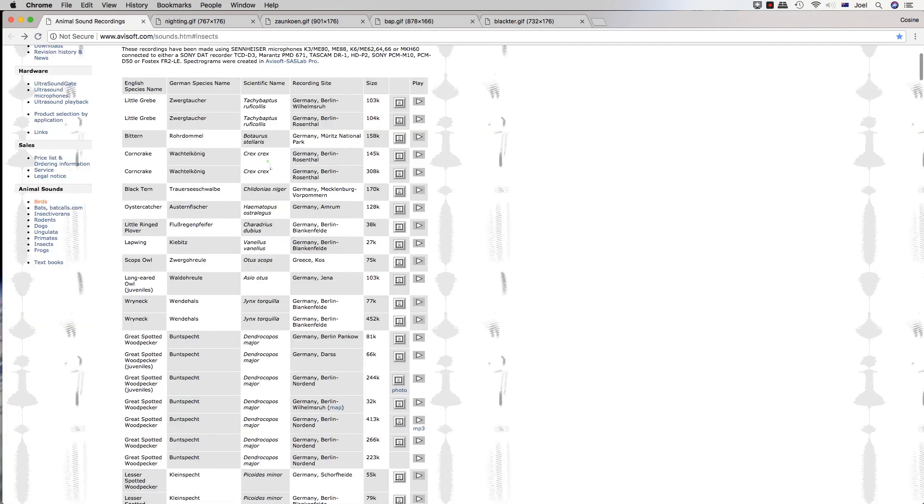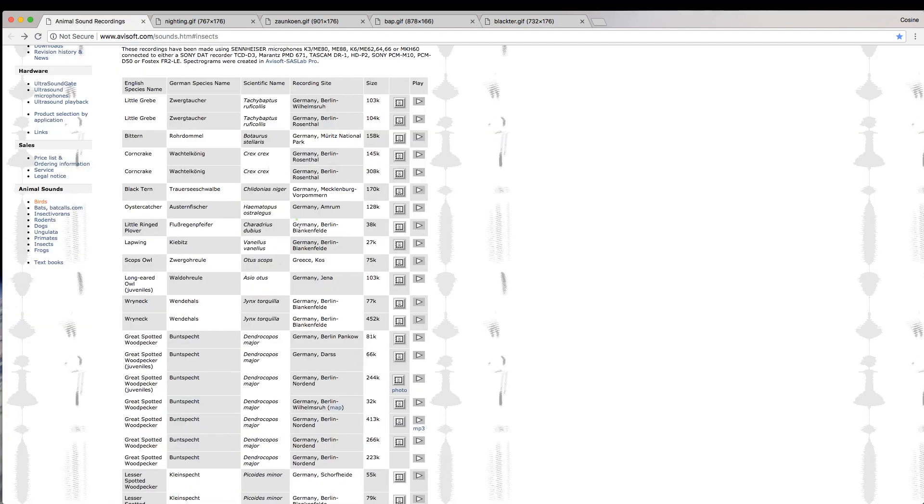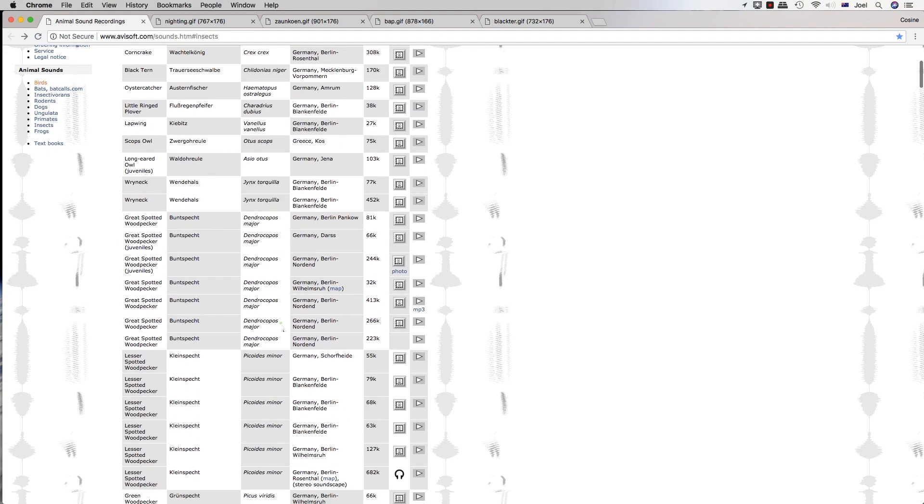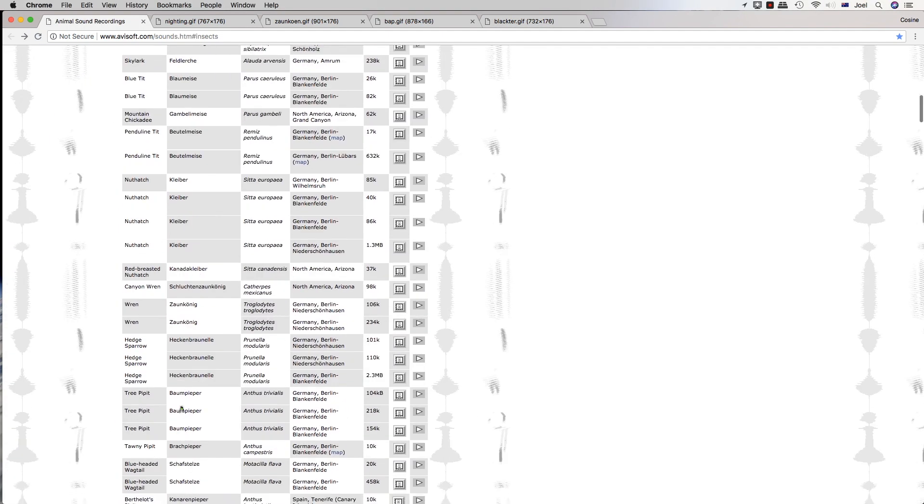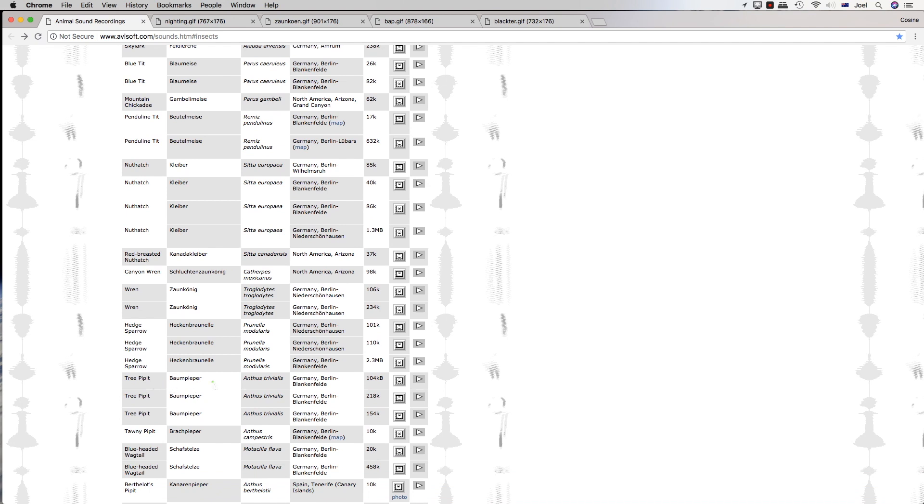Another one is the tree pipet. Here's this one here. This is one found in Germany. These are all European birds.